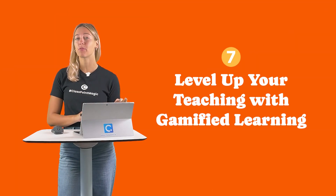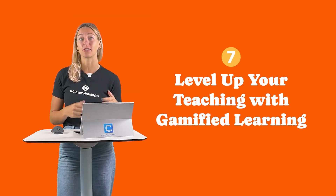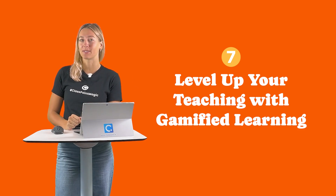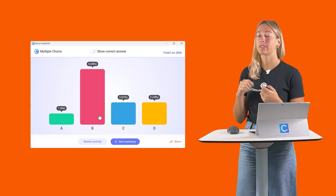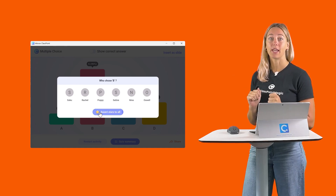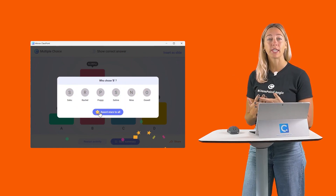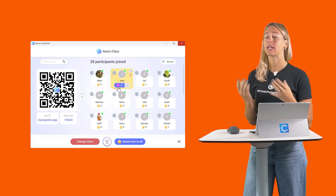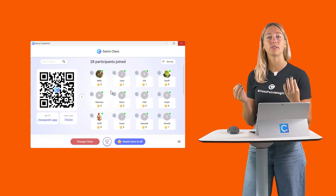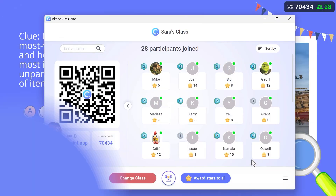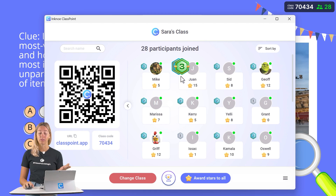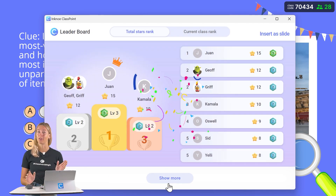Number 7: Level up your teaching by infusing gamification elements such as stars and levels to gamify the learning experience. Within ClassPoint, students can earn stars by participating in interactive questions, through the random name picker, and in the My Class window for other in-person activities or behavior management. As students are earning stars, they can also level up and their progress can be showcased on the leaderboard.